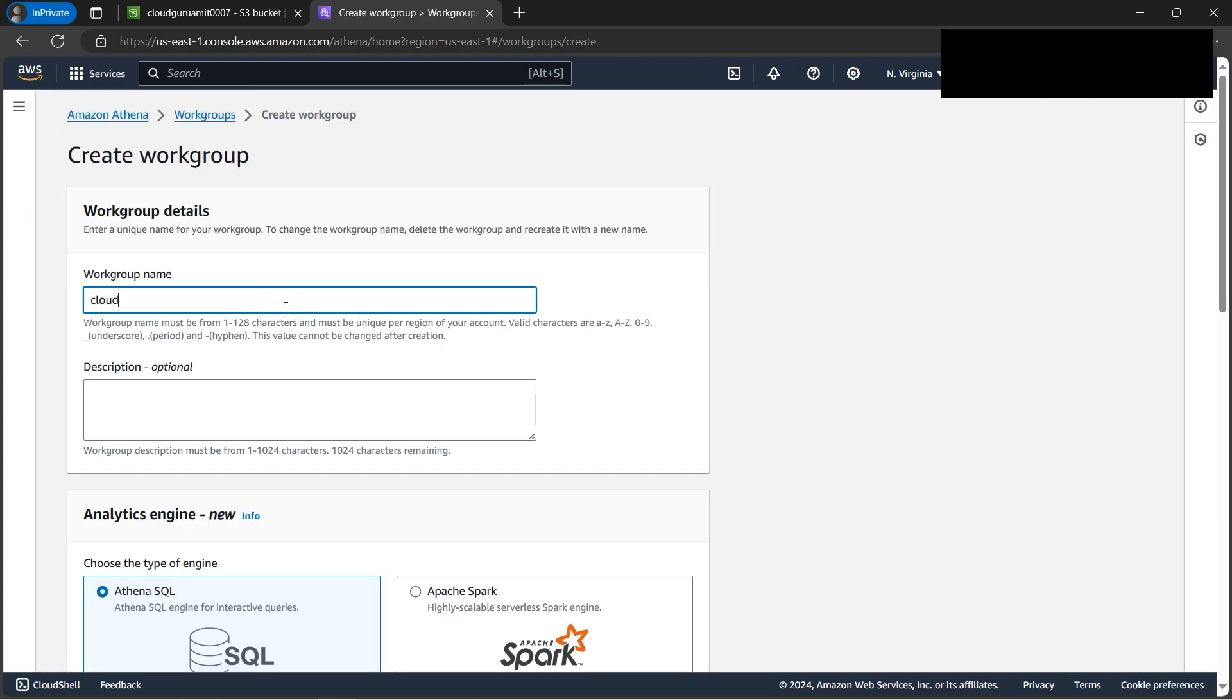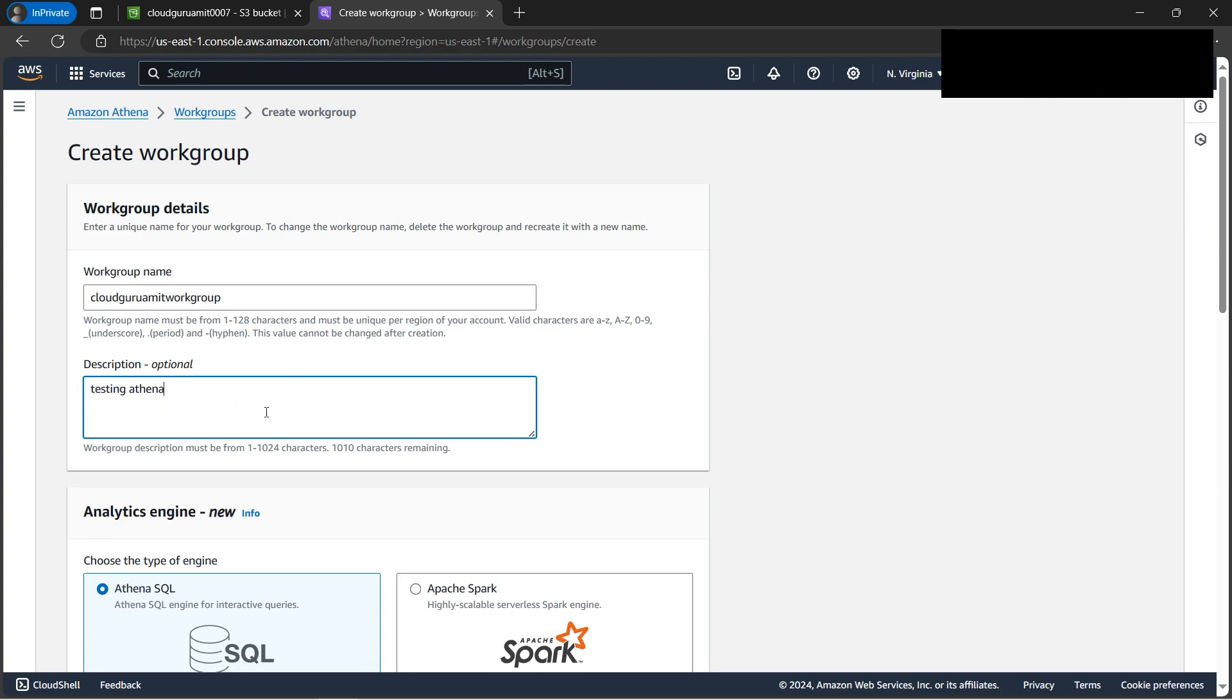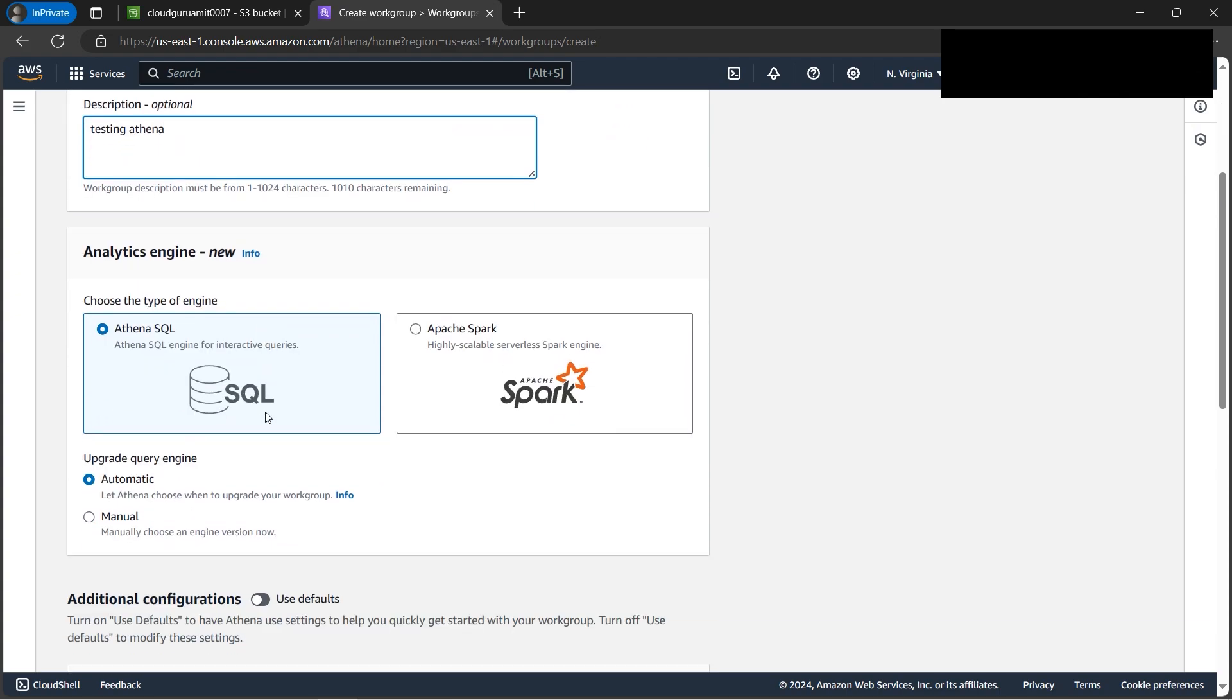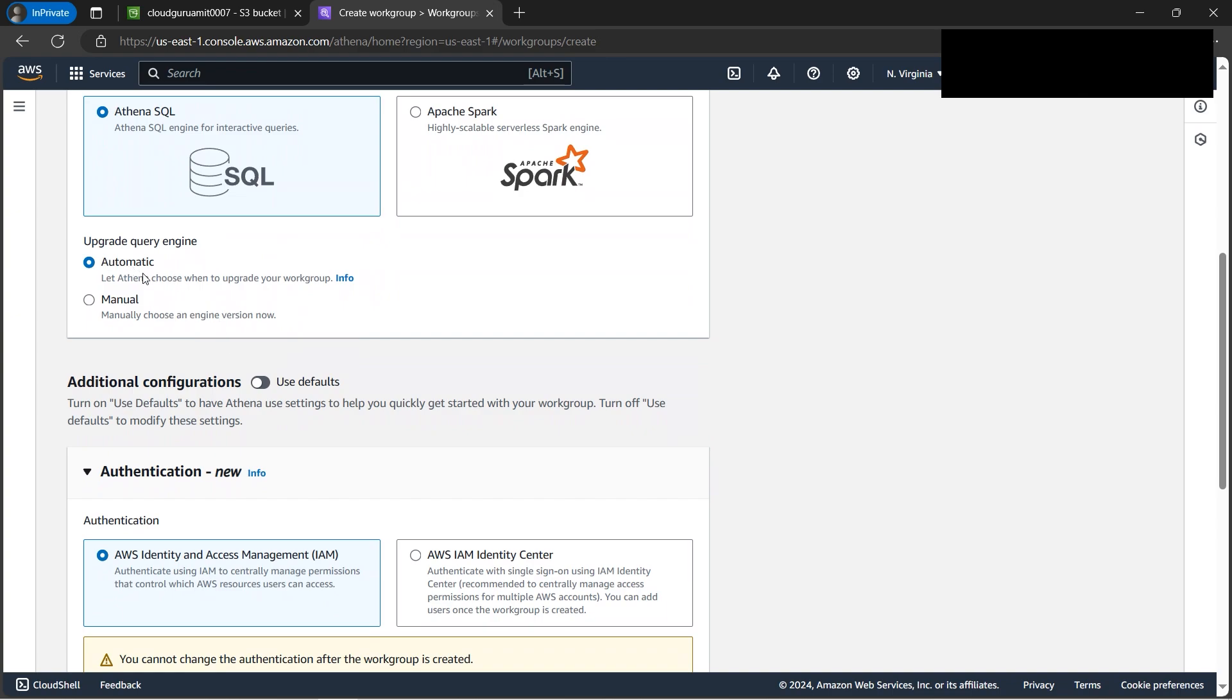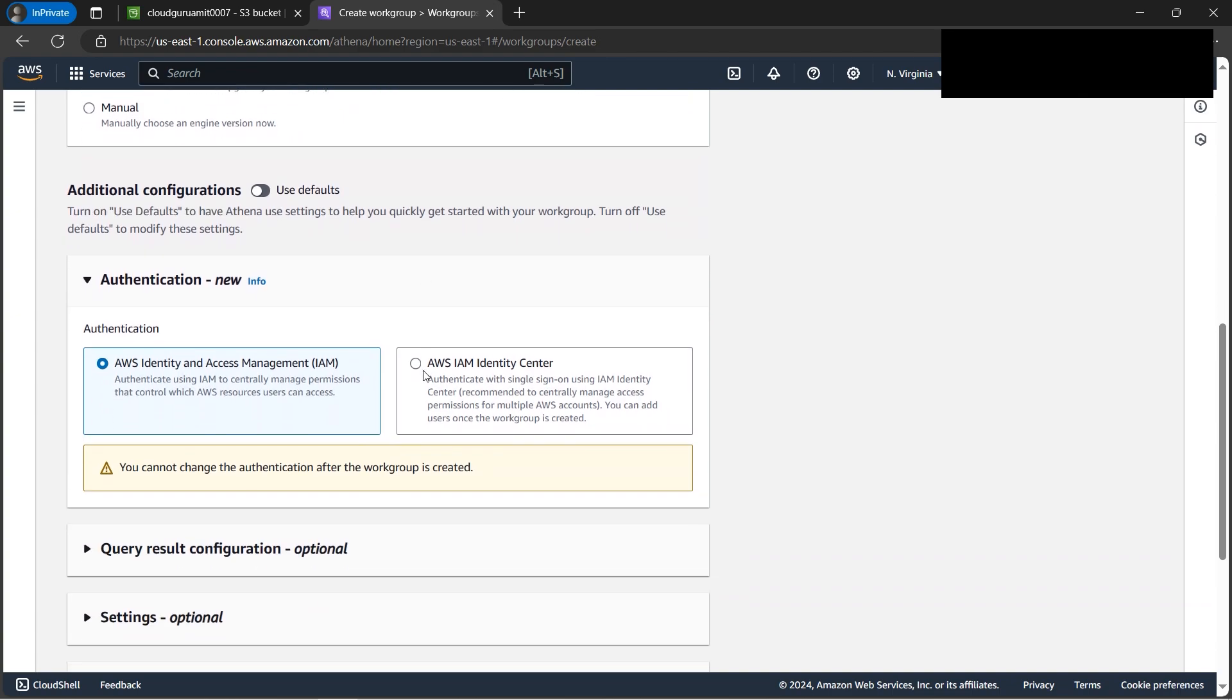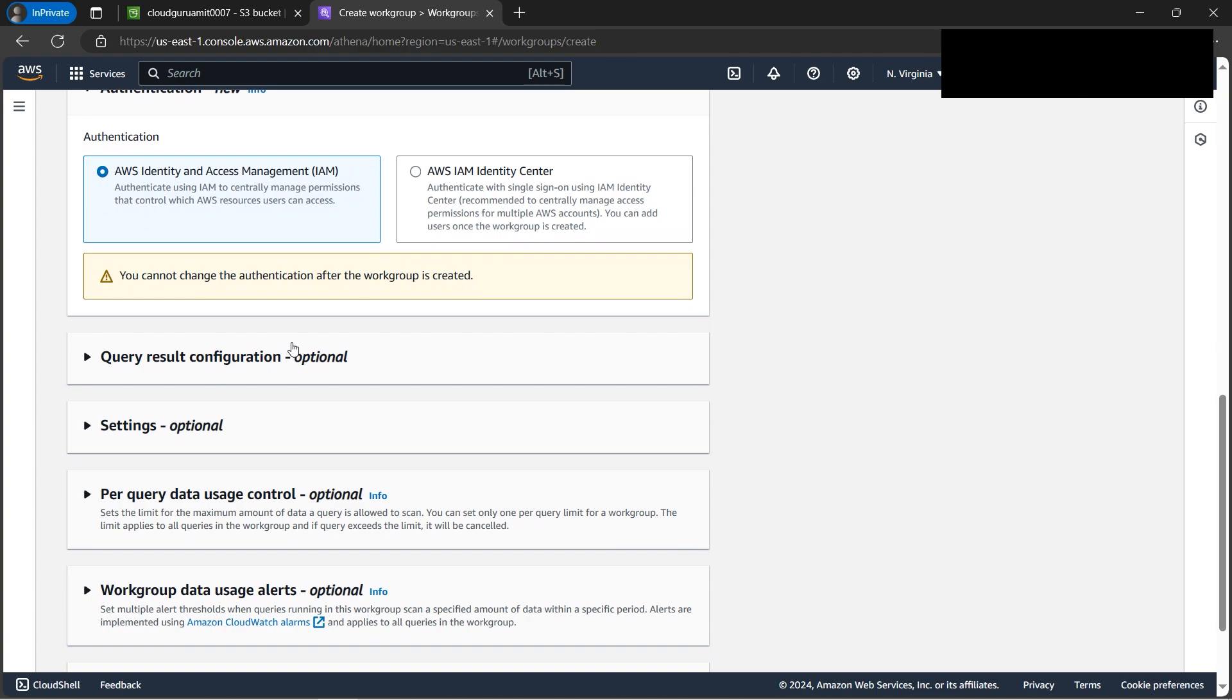Let's give it a work group name. Let's give CloudGuruAmit work group. Description is optional. We can write testing Athena, whatever you can write. If you're a dev team, write dev development work. It will be automatic upgrading the query engine. We don't need to worry about that. Let's scroll down a bit.